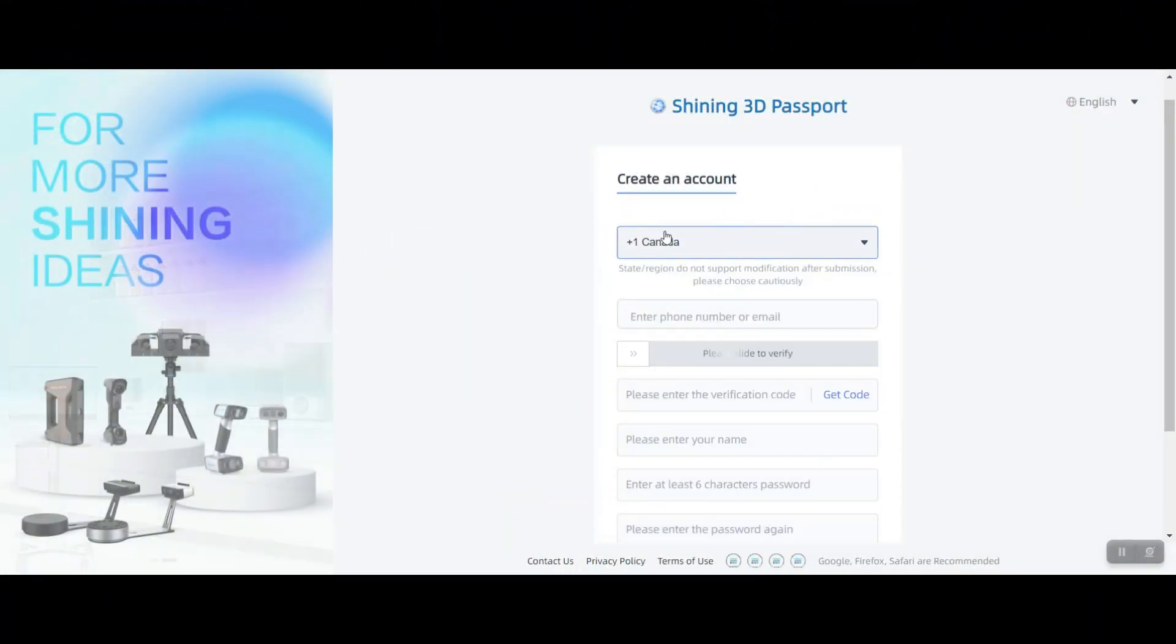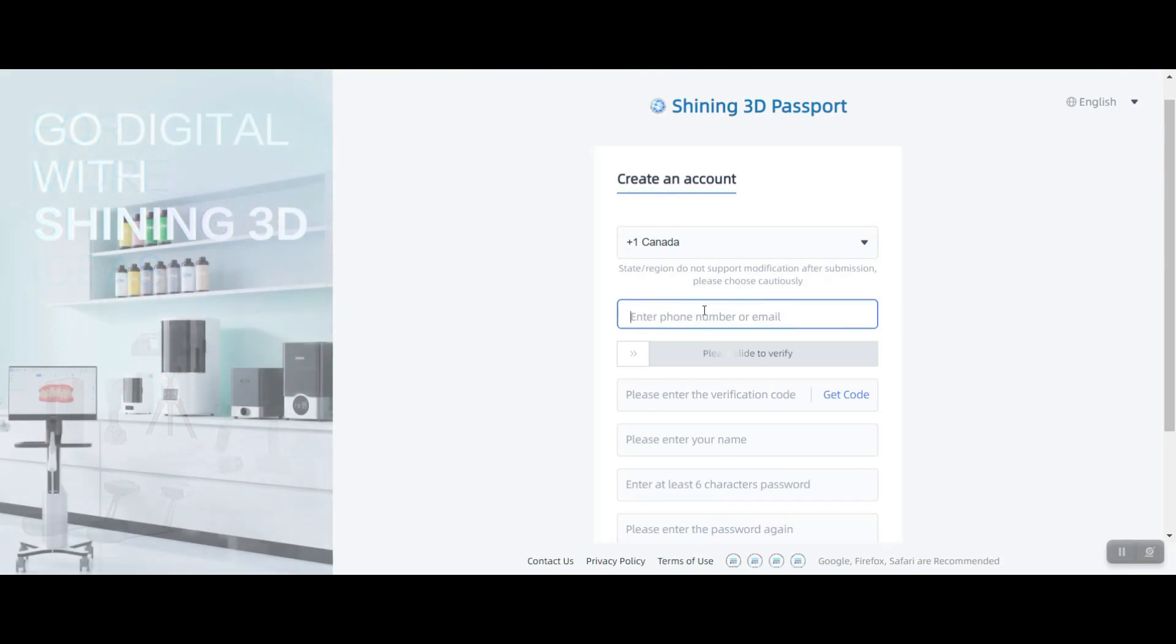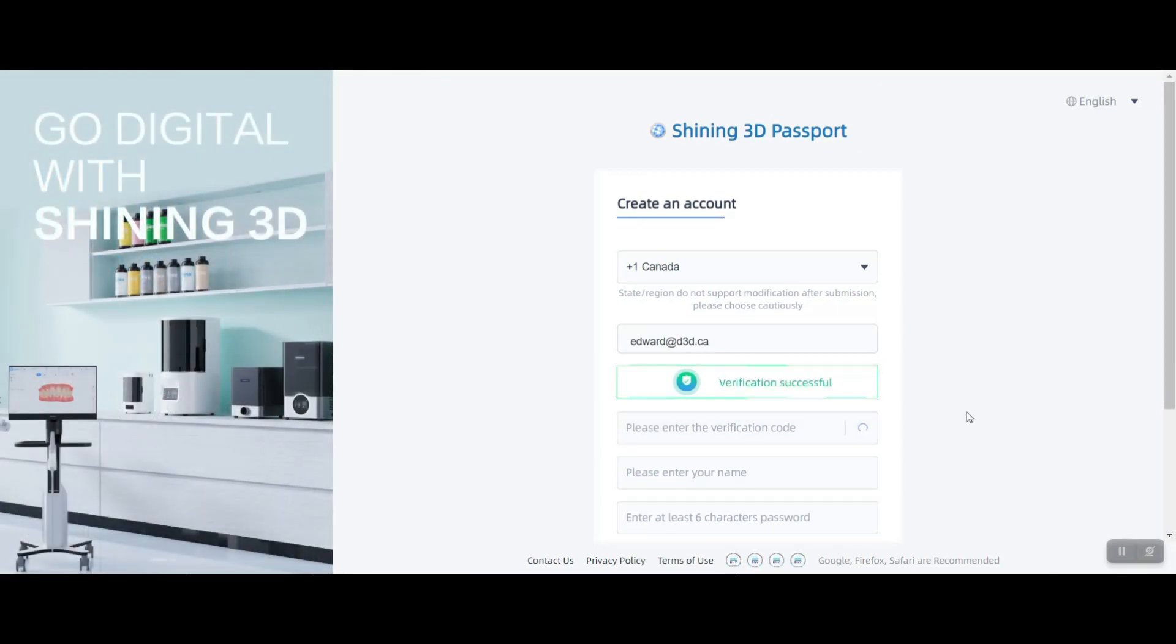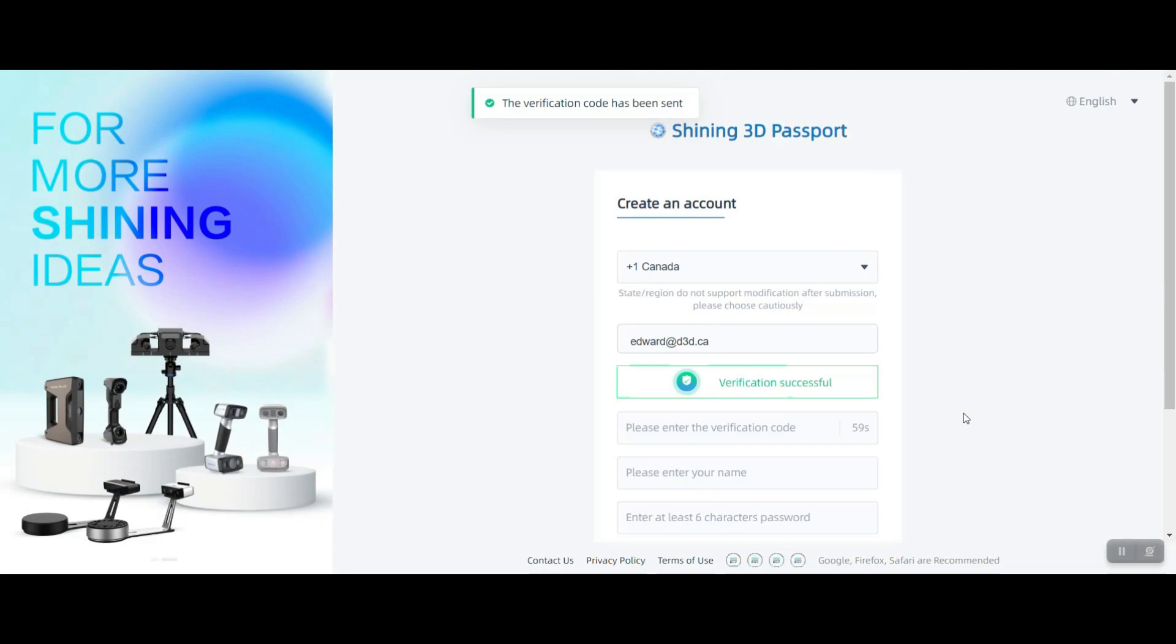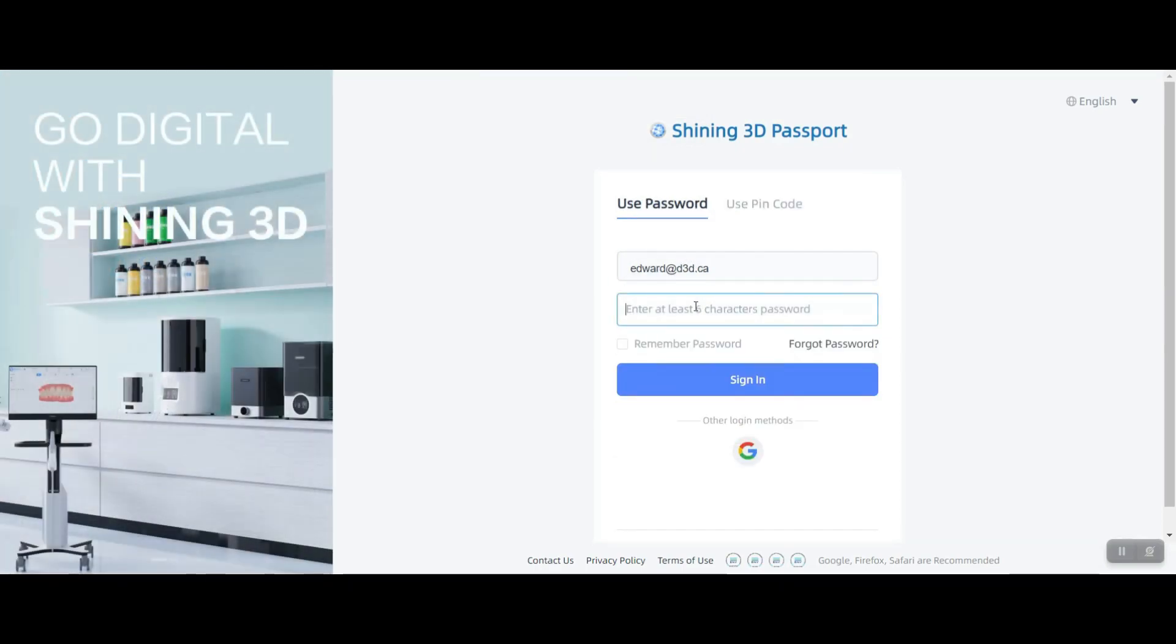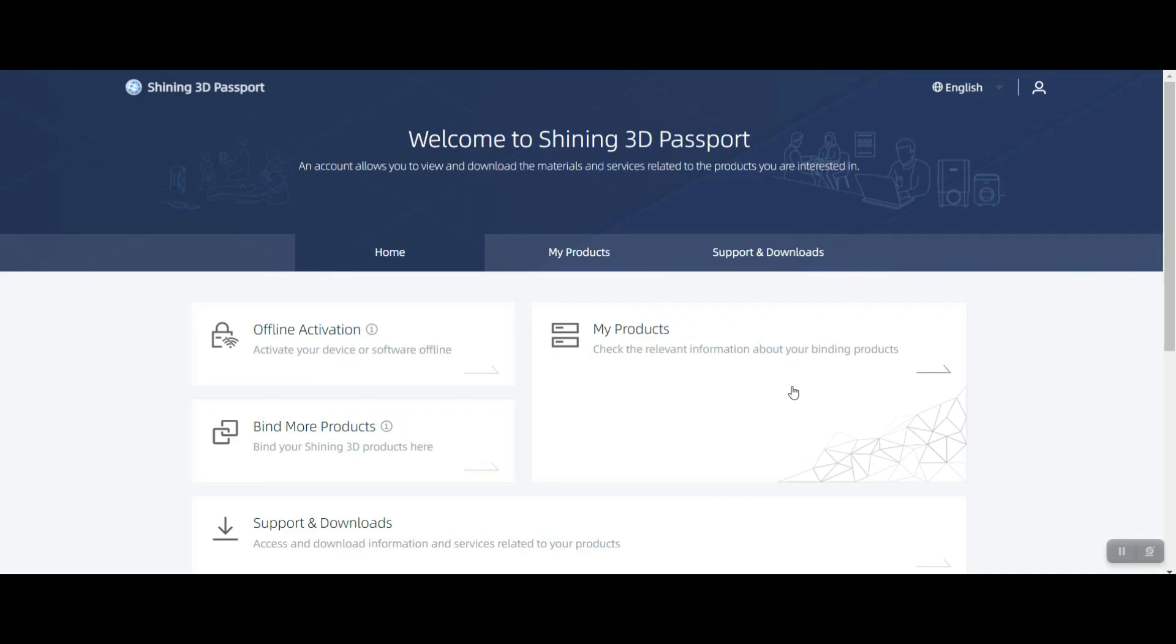After going to Shining3D's Facebook group, they have a Facebook group for the Einstar community, I'll put a link to that in the description. I found out that one thing I could try is to install the software and then reconnect the scanner, because that also installs the drivers. After we created our account, you can see here your products. You can also bind your product, and once you do that you can start downloading the software.